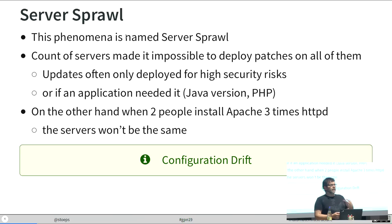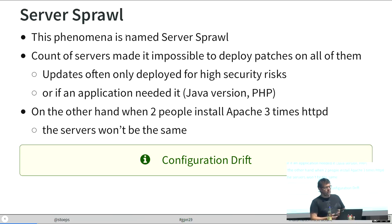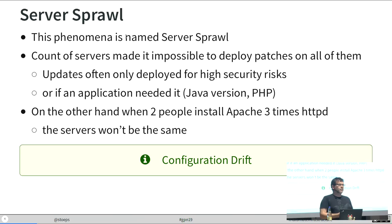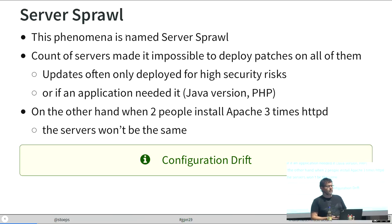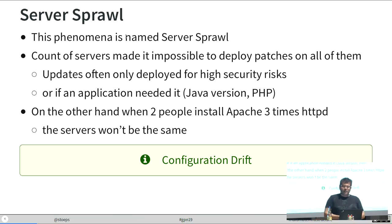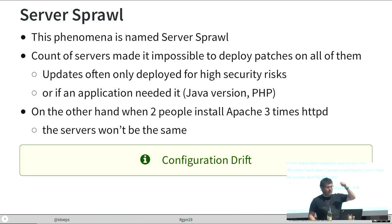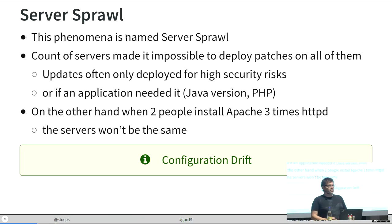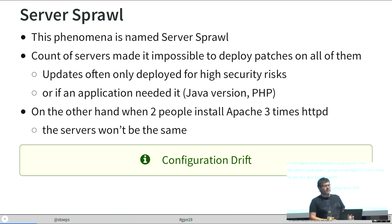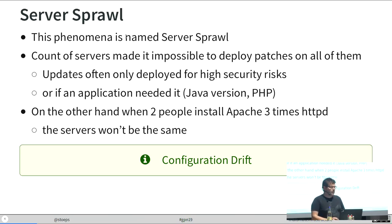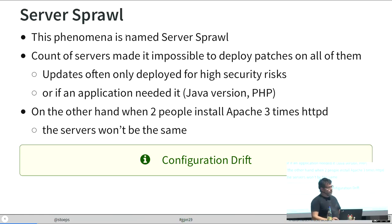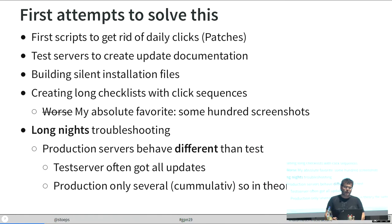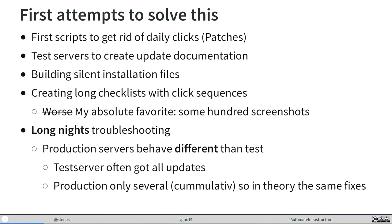When we looked on the other side, we were two administrators. We mainly installed the same software, but when two admins installed two or three times the same product, it always looked different. Even when you have a good checklist and you hook everything, there will be something different. Latest on the next update, something will break.